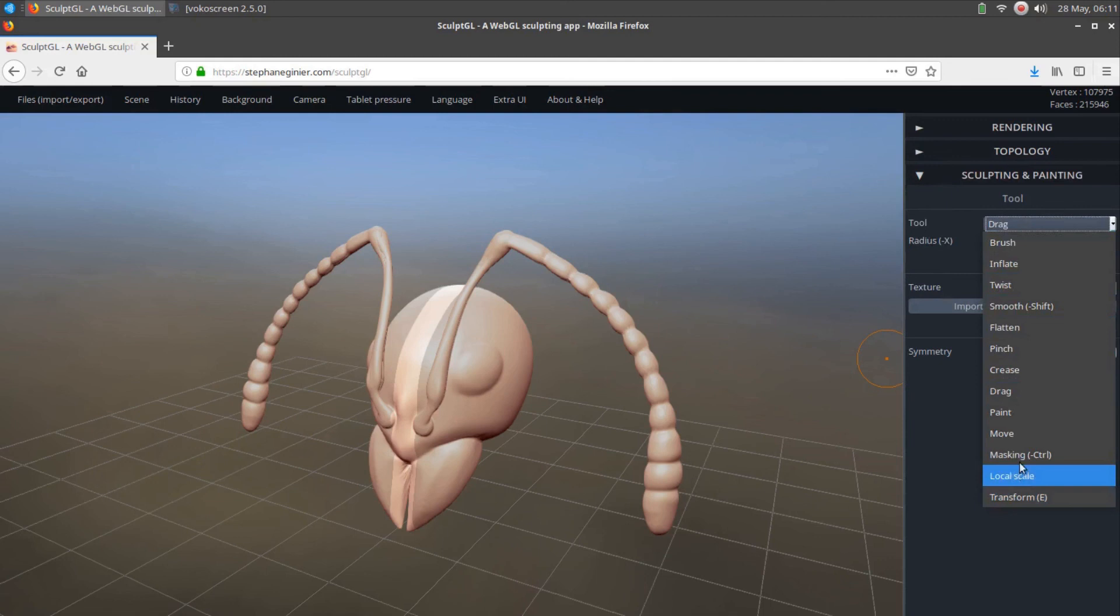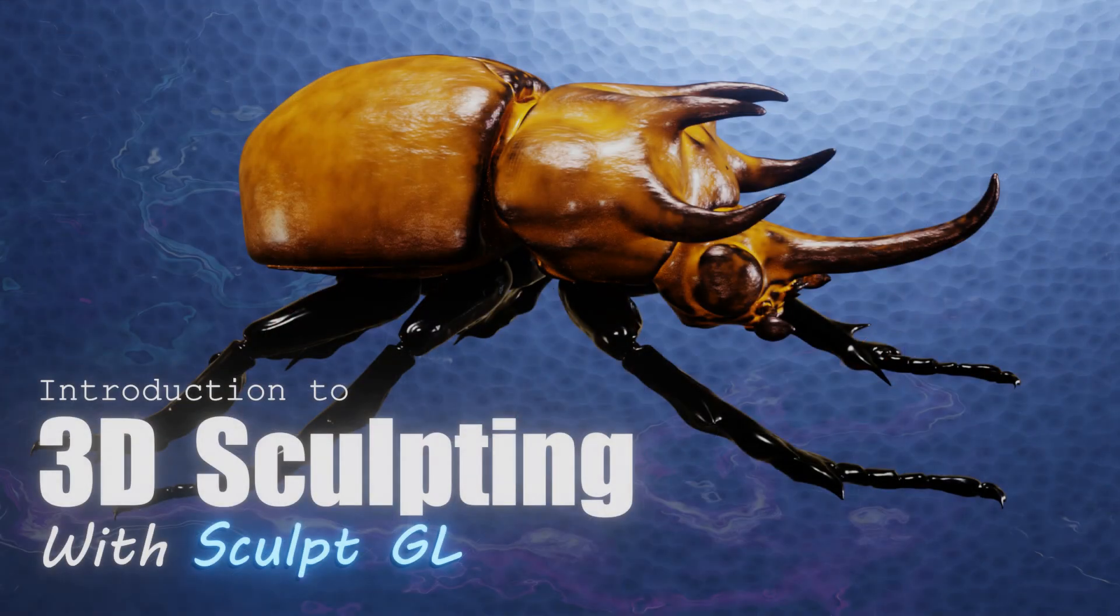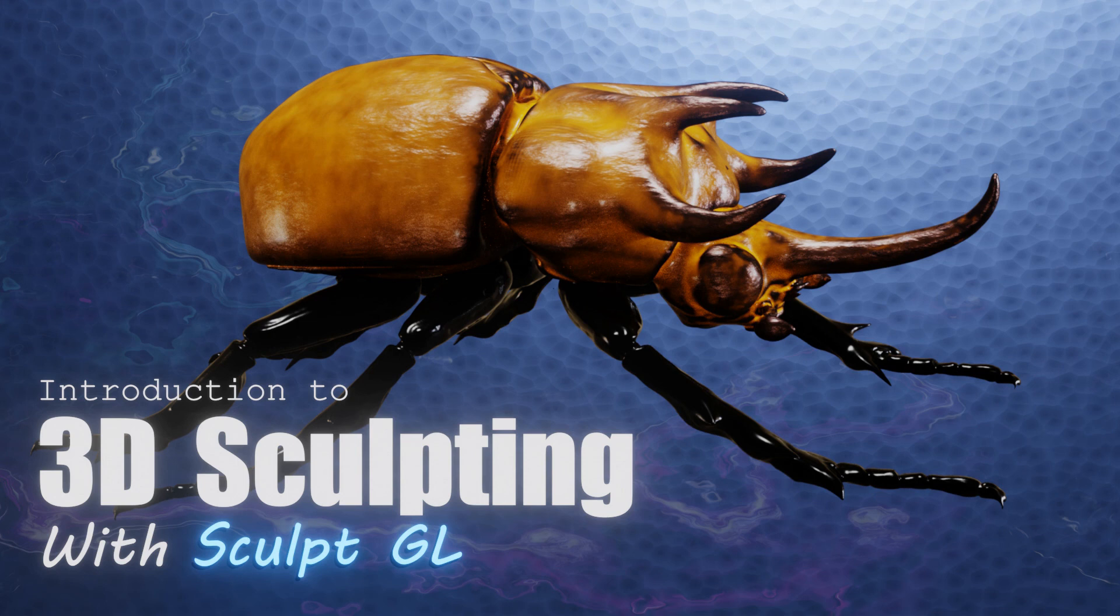SculptGL is a powerful web-based 3D sculpting program and this short introductory video cannot provide the treatment that it deserves. However, with dedication and lots of practice, this software can create amazing designs.